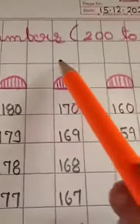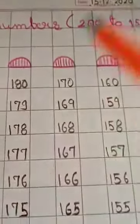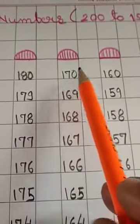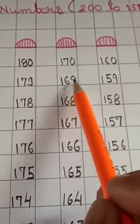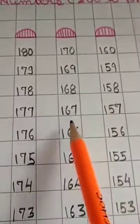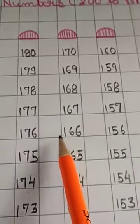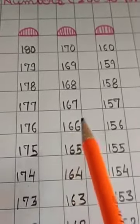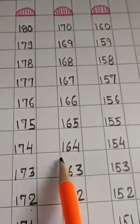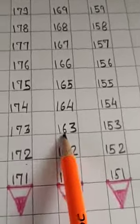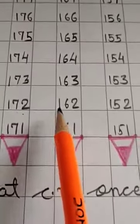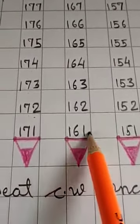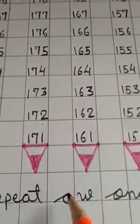Now, from here, write down 170, 169, 168, 167, 166, 165, 164, 163, 162, 161. Now, tip of the pencil.